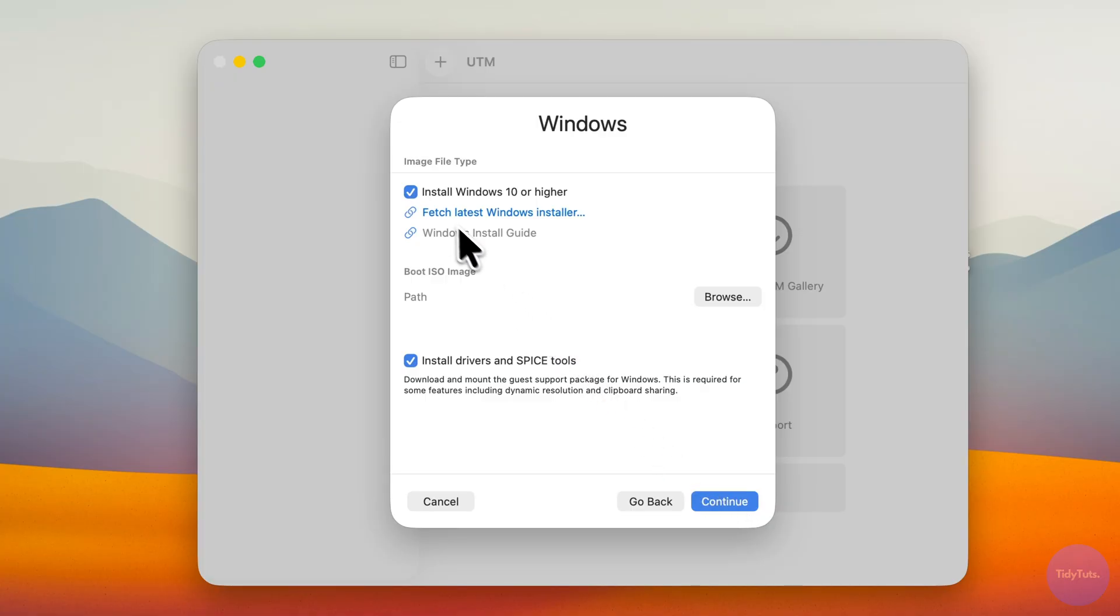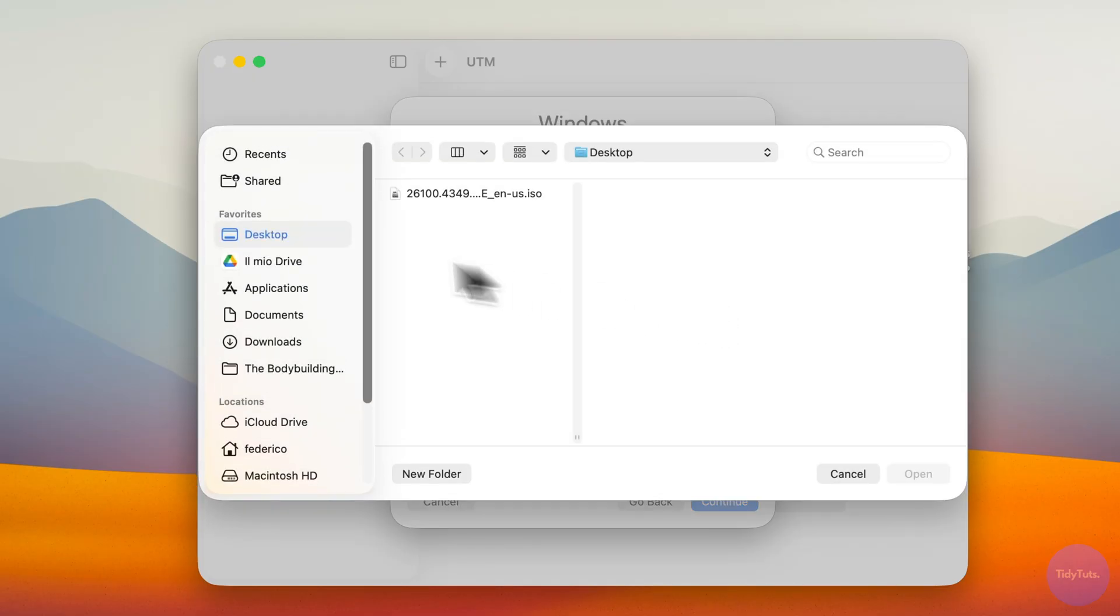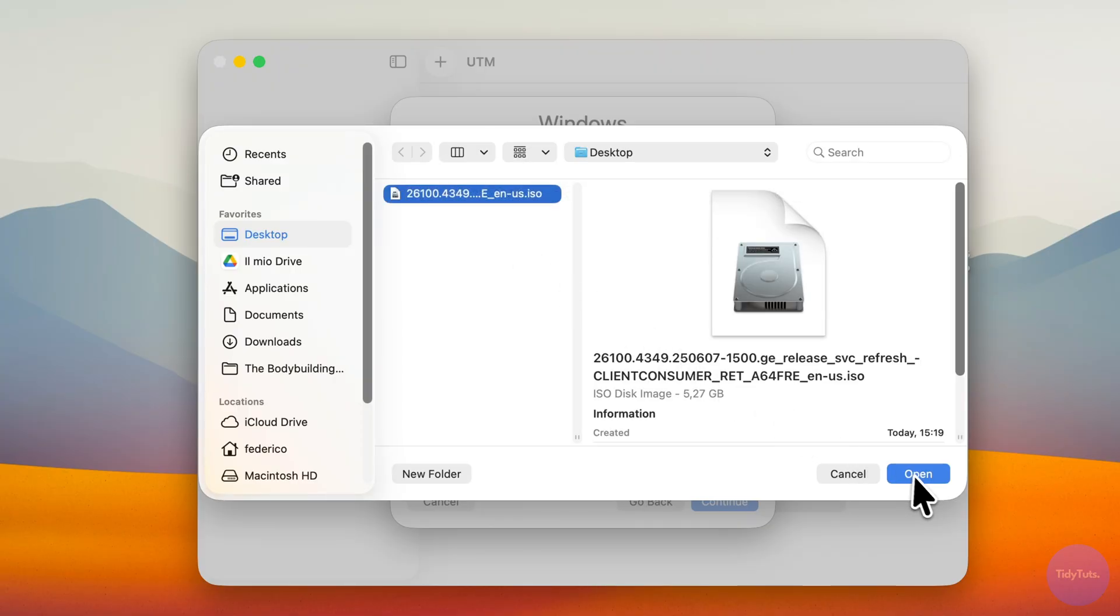Make sure that both Install Windows 11 or higher and Install Drivers and SPICE tools are checked. Then click Browse and select the Windows 11 ISO file you downloaded earlier. Once selected, click Continue.